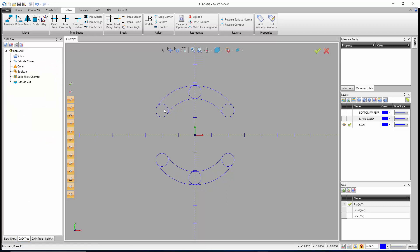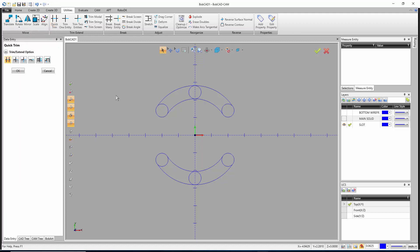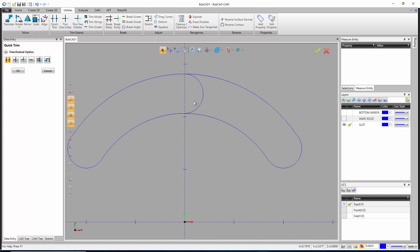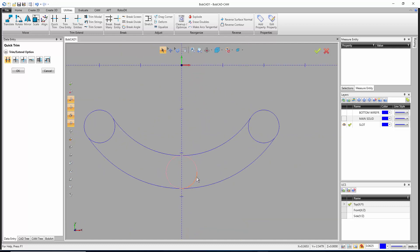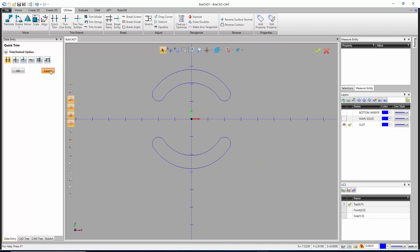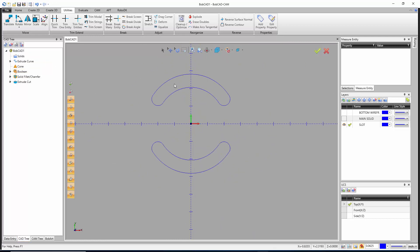Now that all arcs are connected, trim the interior to get just the outer slot profile. Go to Utilities, Quick Trim. Click on the geometry you no longer want and it trims away. At the three o'clock position — where zero and 360 degrees meet on the arc — there's always a split requiring two separate clicks. Trim both sides until only the slot outlines remain, then cancel out of Quick Trim.